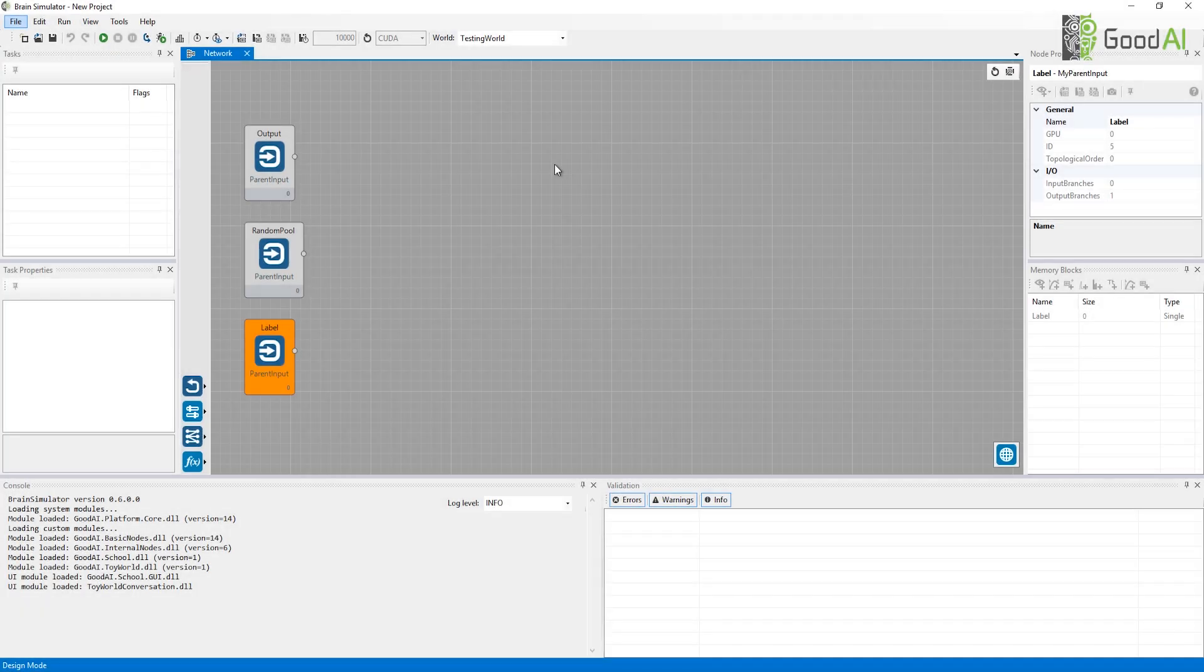Hi, in this video we'll show you the School for AI for Brain Simulator. School for AI is both a training and testing environment that allows you to teach your brain architectures new skills. At the same time you can collect statistics and measure performance of your architectures.